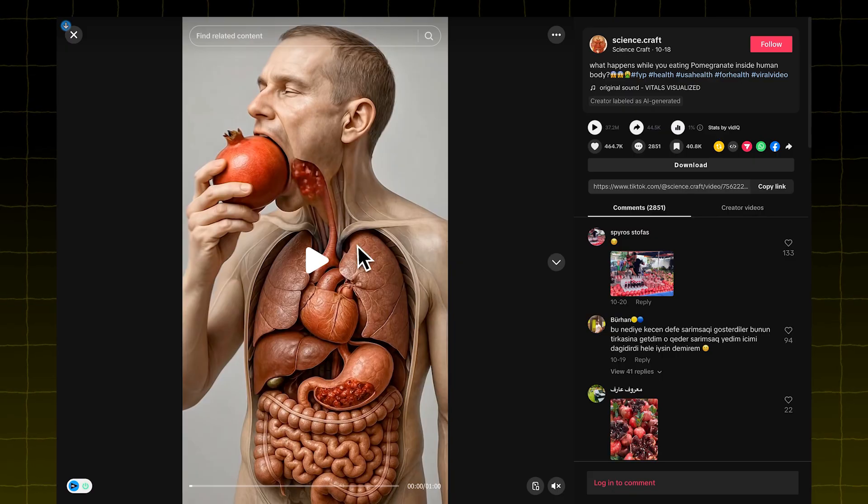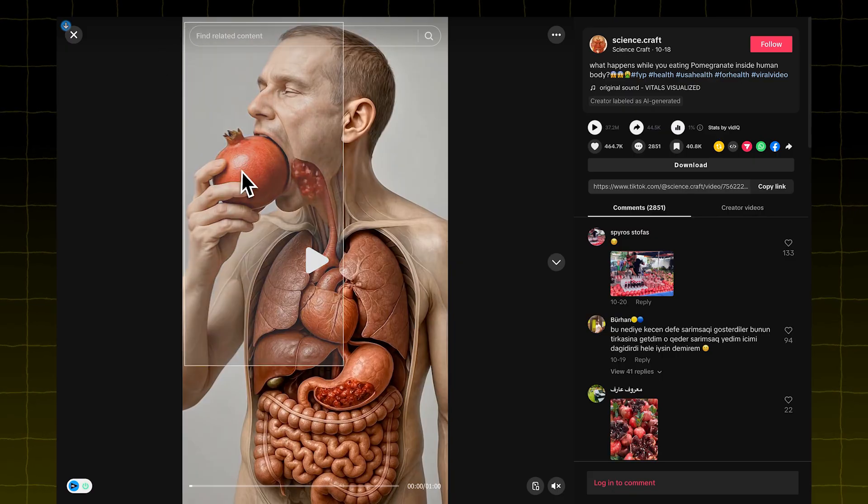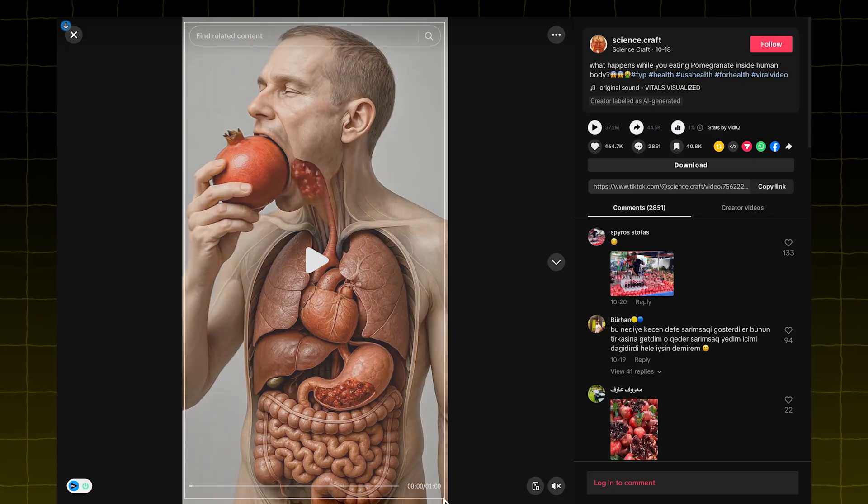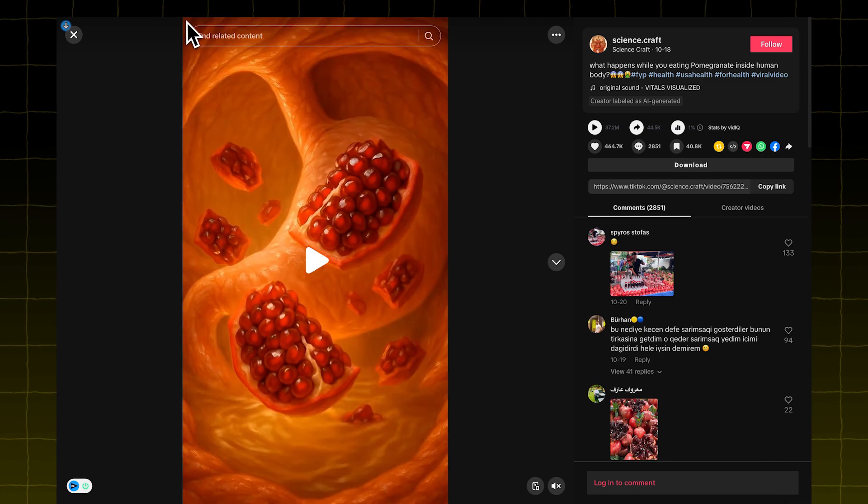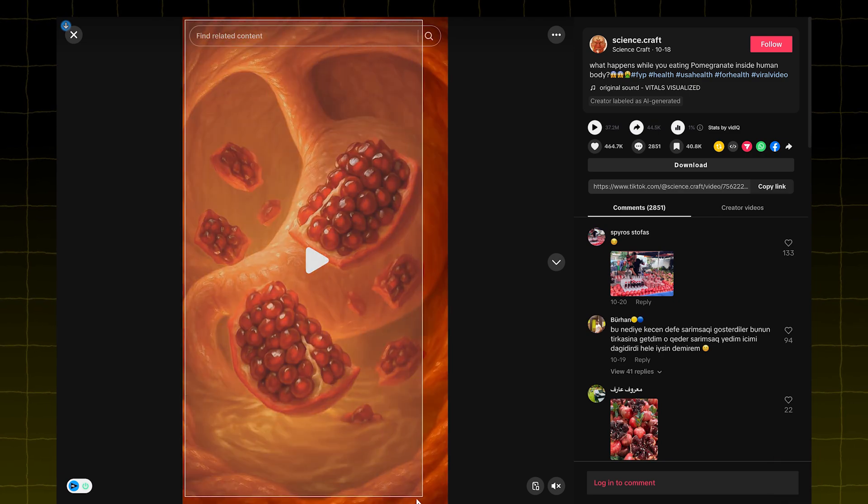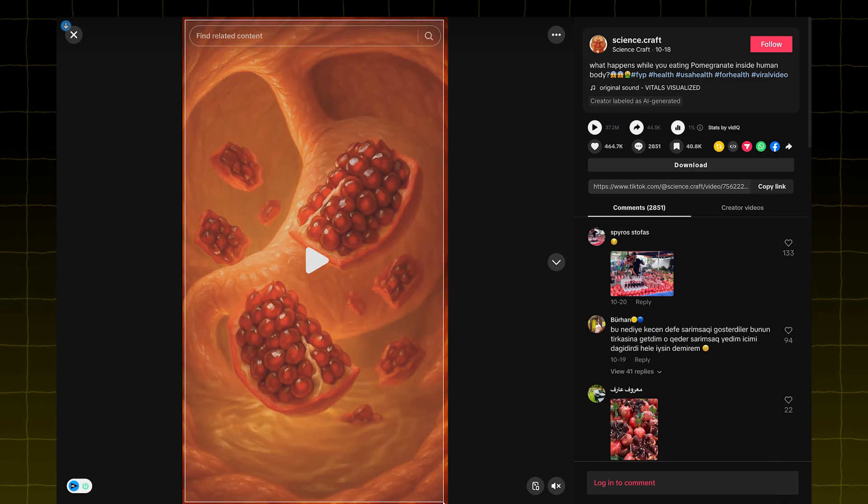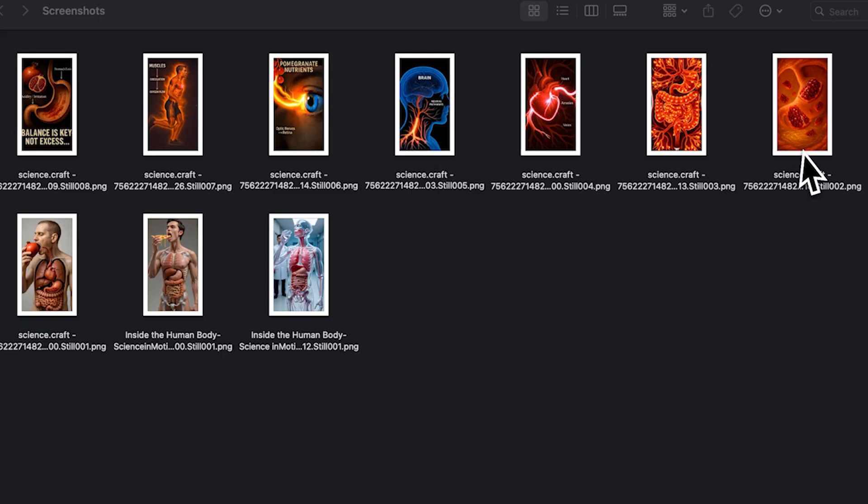First, go to one of these viral videos, then take a screenshot of every frame, yes, literally every frame. Once you're done, you'll have a folder full of image frames.